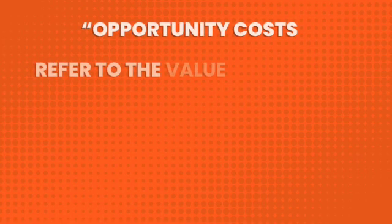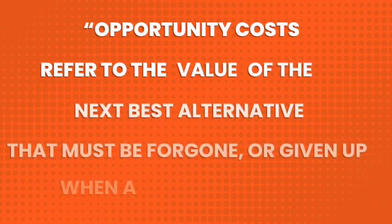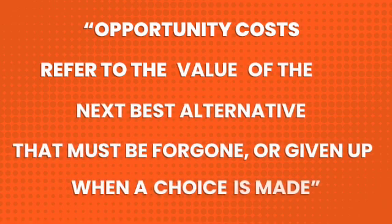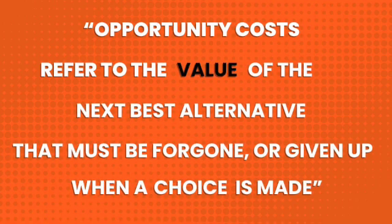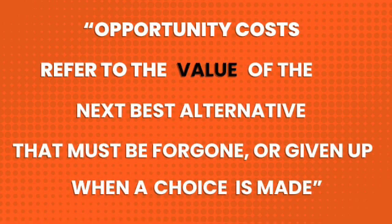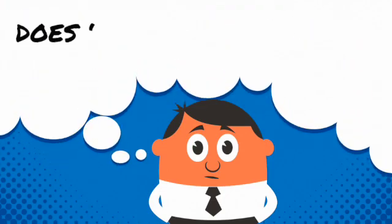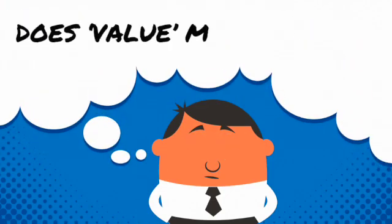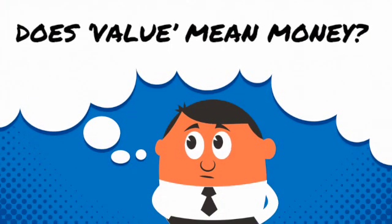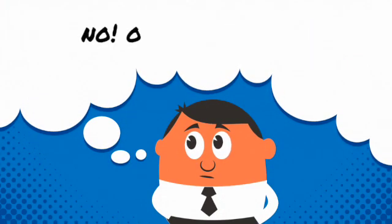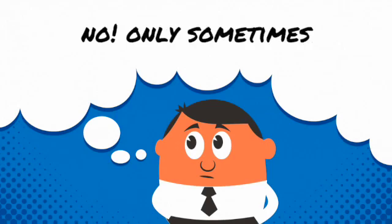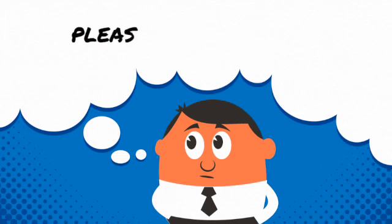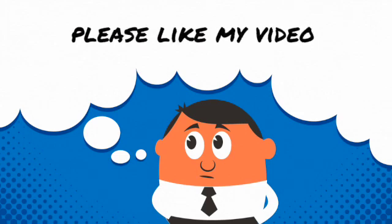If we go back to our definition, we can see that opportunity cost is about the value we give up. It would be easy to assume that value means money, and in many cases it does, but it's important to remember that opportunity costs are not always monetary. They can also be measured in terms of time, effort, or indeed any other valuable resource.